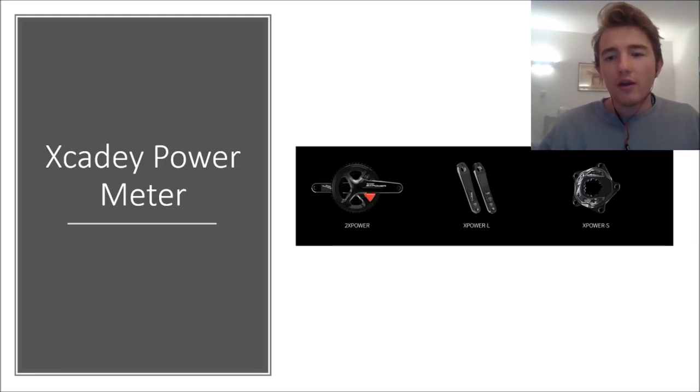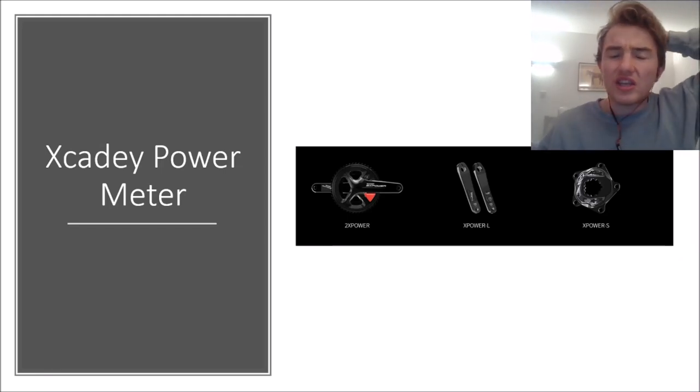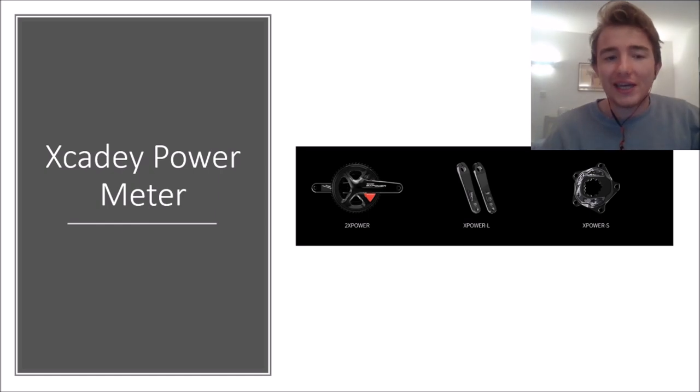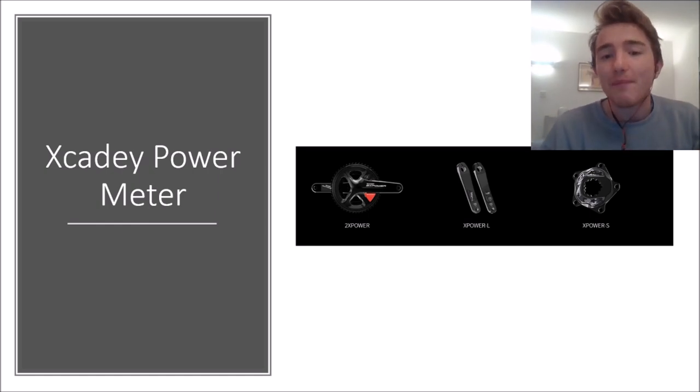All right, so here we go. Not an internet exclusive, but very close to an internet exclusive is the review of the XKD Power Meter.